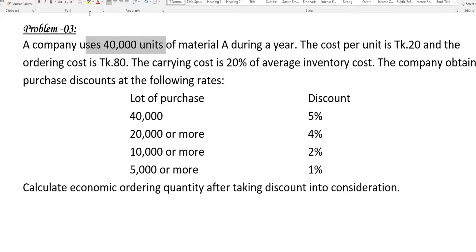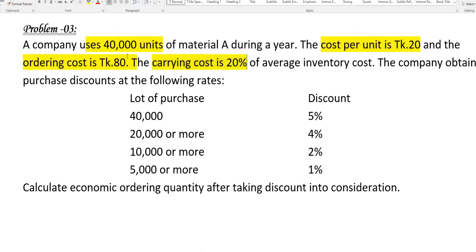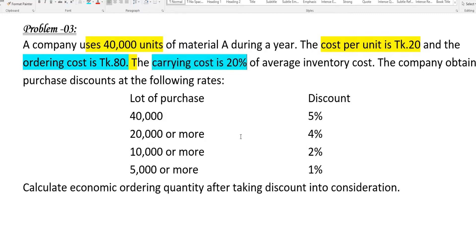I'm talking about the cost per unit, the order cost, and the cost of the item. The annual unit demand, cost per unit, order cost, and carrying cost are the key data points for this inventory problem.